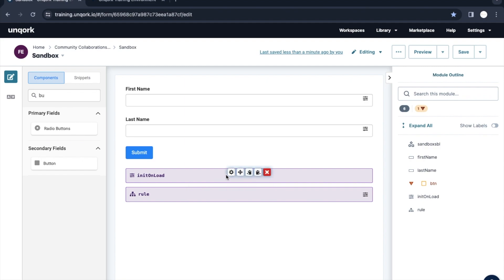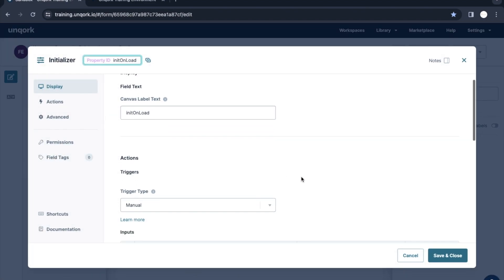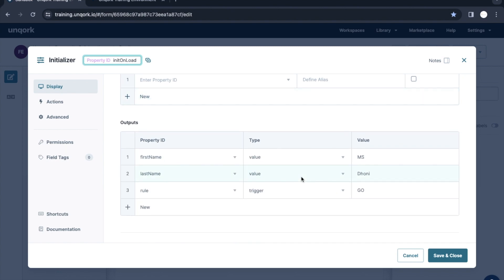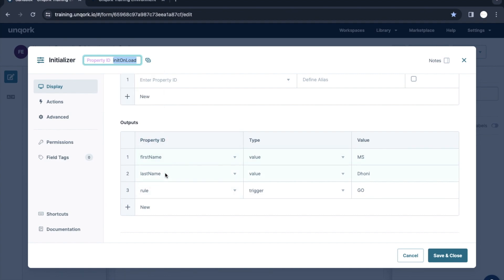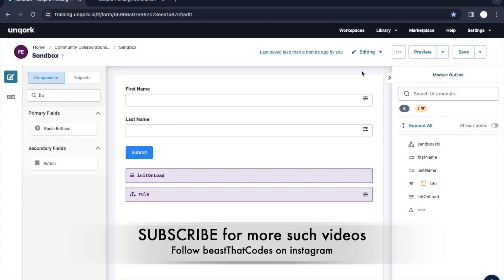That was the second use case of the Initializer component. Once we start building a project in this playlist you'll get a better real-time idea of how to use it, but this is how the Initializer component works. If you have any confusion, repeat the video or post a comment. If you haven't accessed the Uncock playlist, go to our channel and access it. If you haven't subscribed, please subscribe and keep sharing. Thank you.